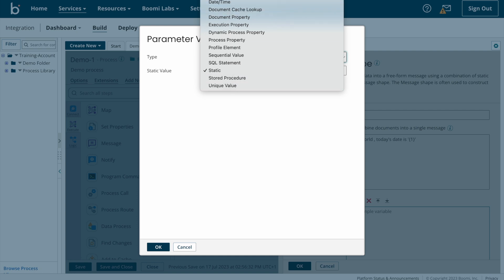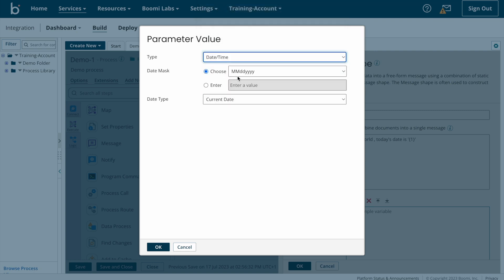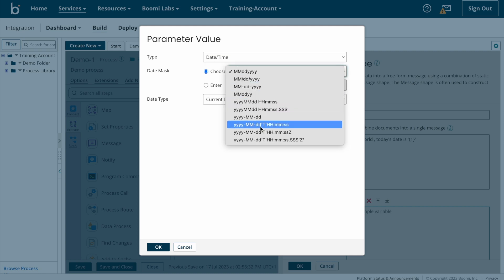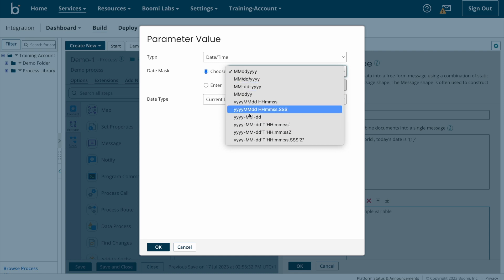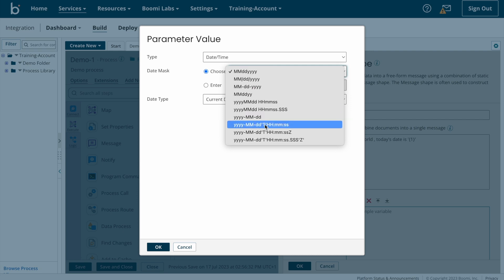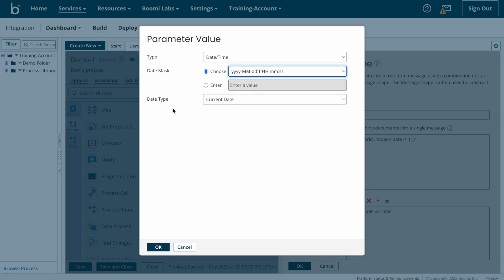By using all these parameters you can pass dynamic or static values into the message shape. As we are planning to populate date, I'm selecting 'Date and Time.' After that we need to choose a date mask — however you want to populate, you can choose the date format from the list. If the date format is not in the list you can customize your date mask. Now I'm choosing a date mask and then we need to select the date type.